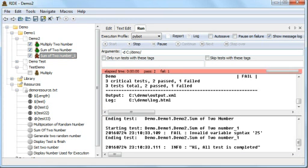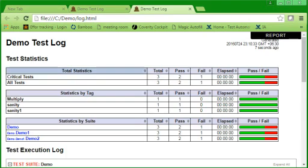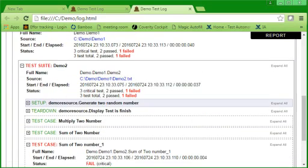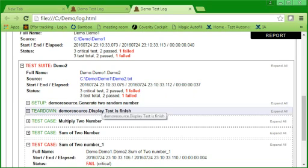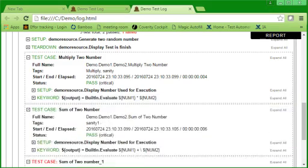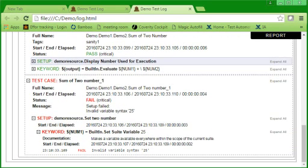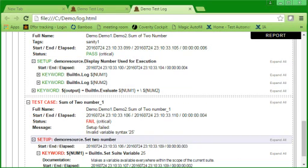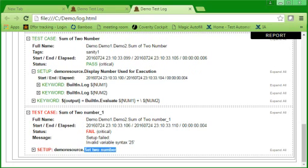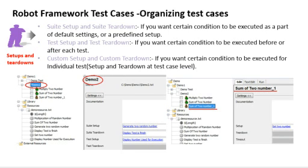Running the three test cases: two pass, one fails — the failure is something else, not our concern here. Looking at the report: suite setup 'generate two random number' executed only once; teardown 'display test finish' executed only once. For the first two test cases, 'display number used for execution' ran as test setup before each test. For the third test case, that did not execute — instead 'set two numbers' executed. I hope suite setup, suite teardown, test setup, test teardown, custom setup, and custom teardown are now clear!